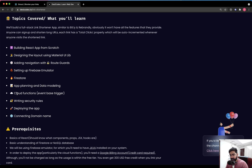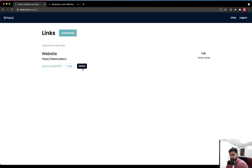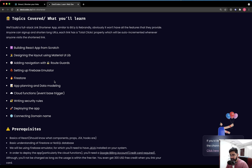We will be looking into cloud functions, which are functions executed on the cloud. They are serverless, meaning you don't need a server. For this application, we will be using event-based triggers — more on that later. As a bonus, after building the entire application, we will write security rules in Firestore to ensure nobody tampers with the database, which is something you will rarely see covered in online tutorials.